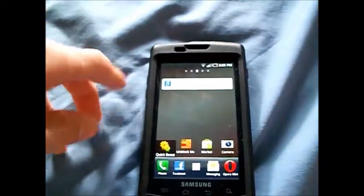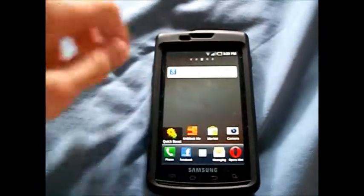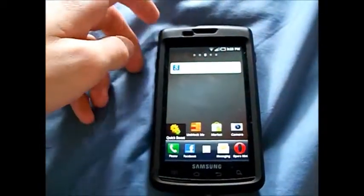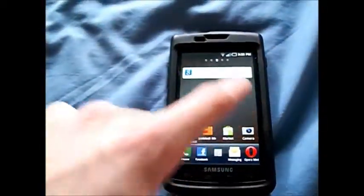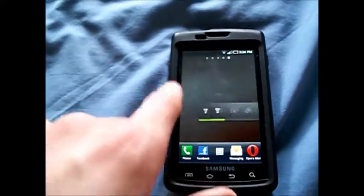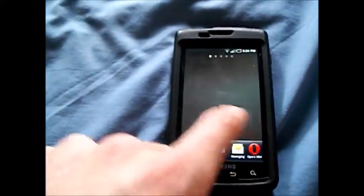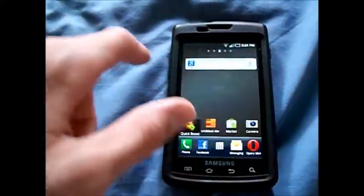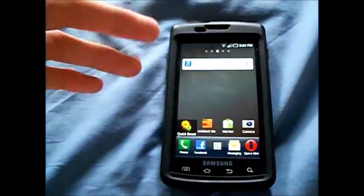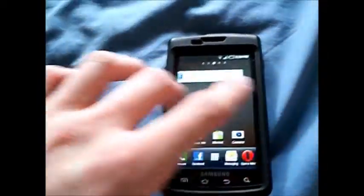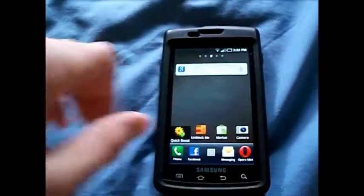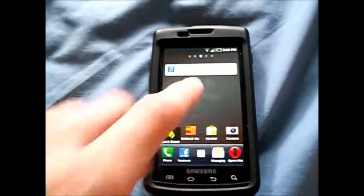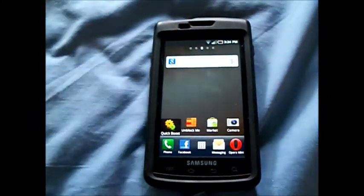The great guys over at XDA have ported it to pretty much every resolution out there and it works beautifully. You get five home screens. It does give a little bit of lag every now and then and uses a lot more RAM, but in my opinion it's well worth it and it's very nice.